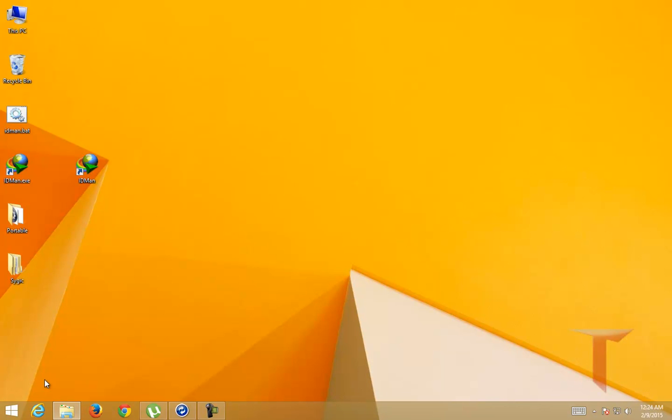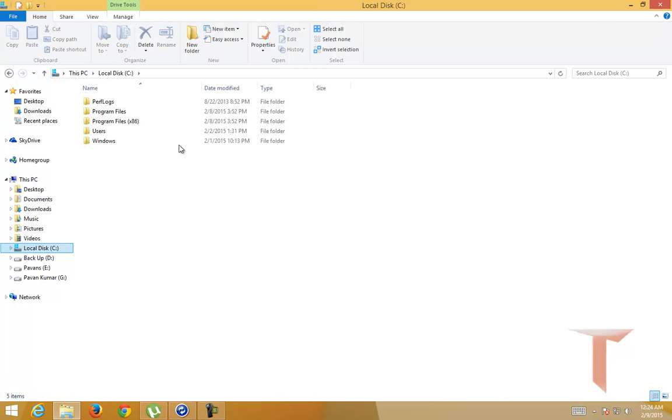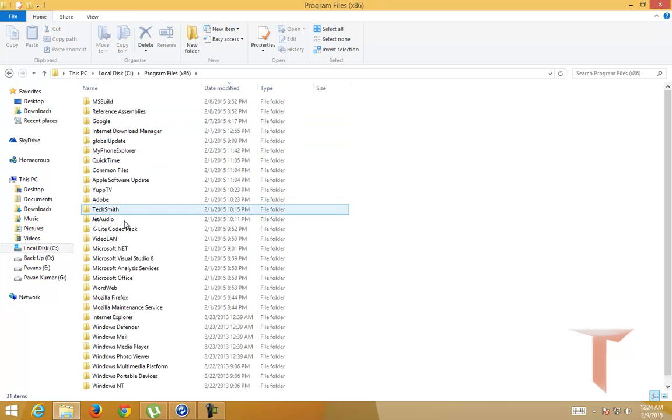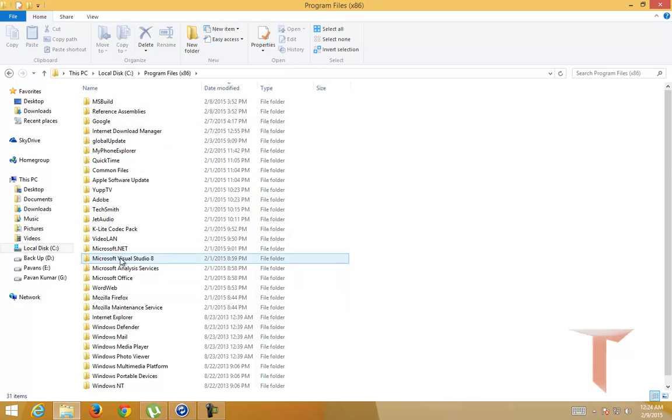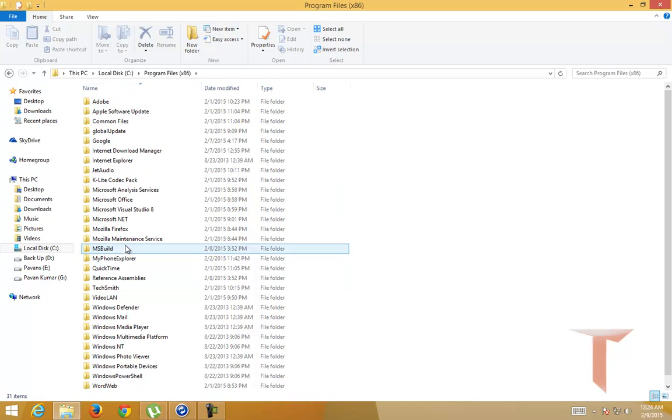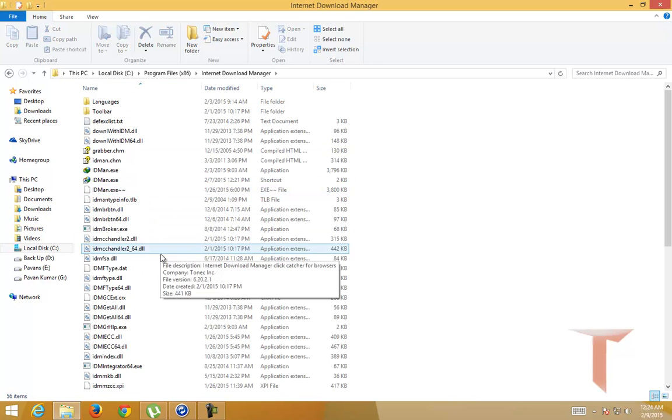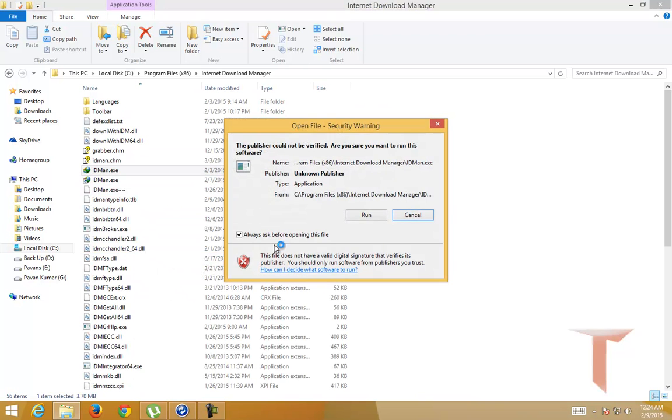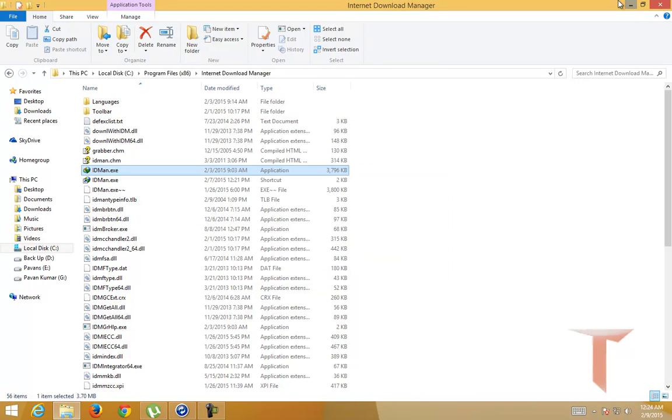But still, when I run the application from the original source, it still shows the security warning. So this is only applicable for the shortcut.